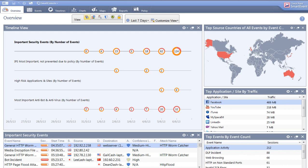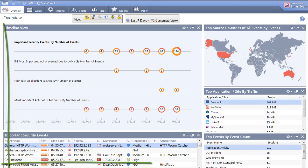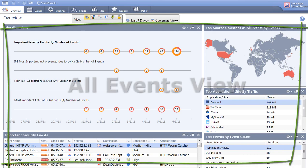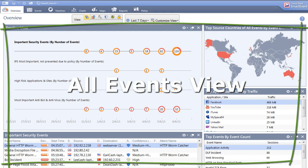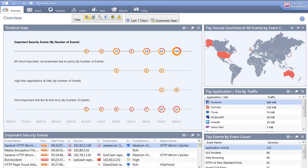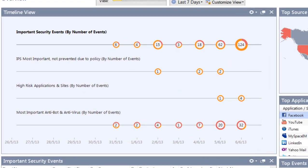Let's take an in-depth look at the All Events view in Smart Event. Smart Event provides 360-degree visibility into your security infrastructure by organizing information and visual representation of the data.